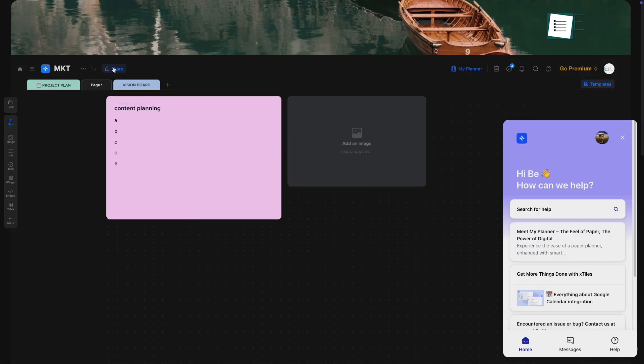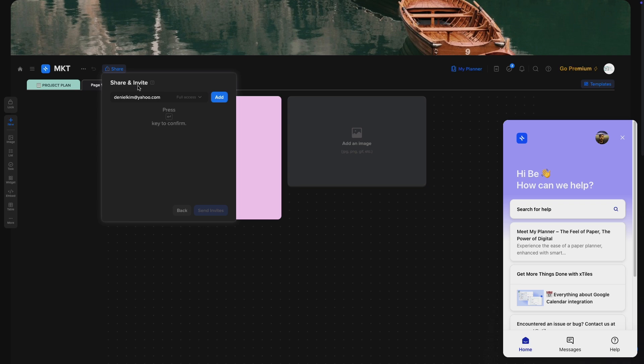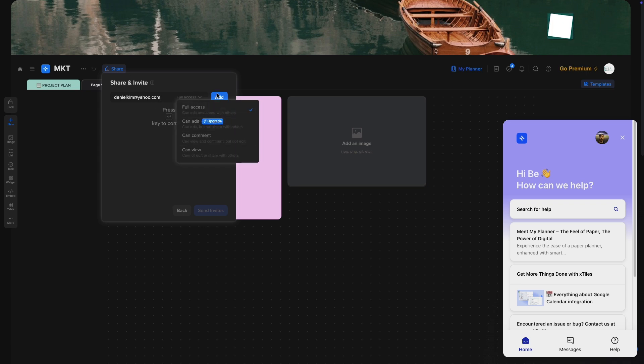If you're collaborating, you can share your projects with others so everyone stays on the same page. It's all about making things simple and keeping your workspace structured.